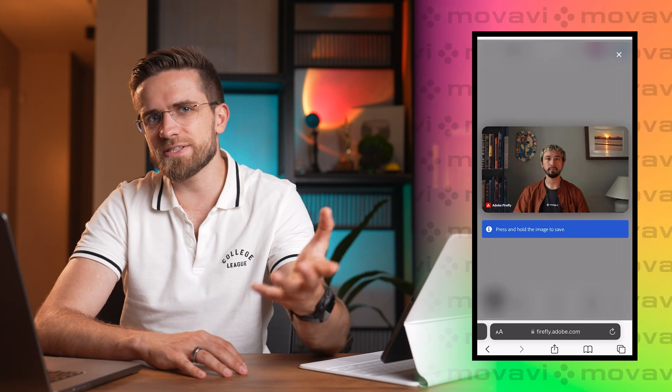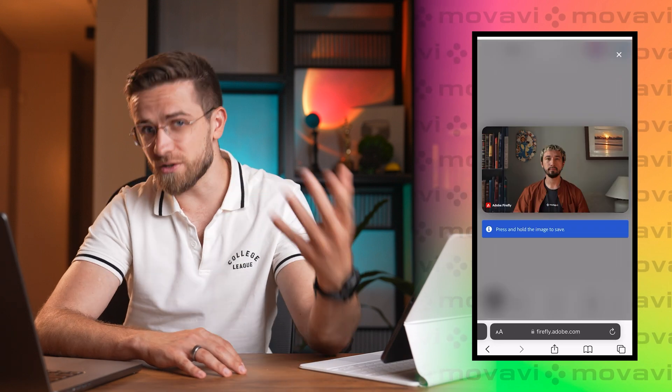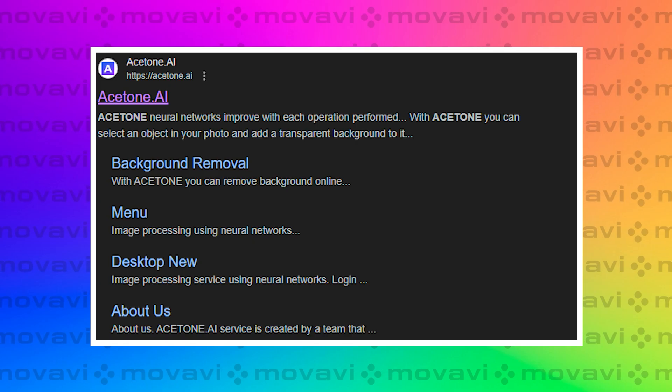But when saving, the site adds a watermark. You can remove it using Acetone AI. Just go to the site, upload the image, and highlight the area to be removed. It's free.